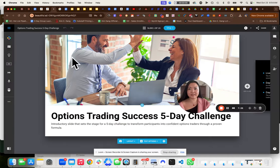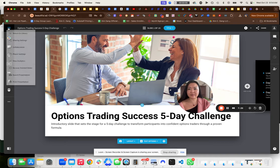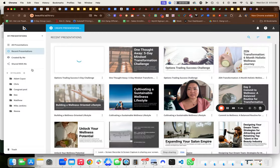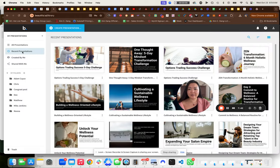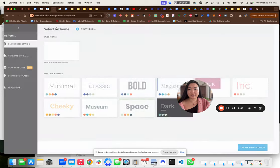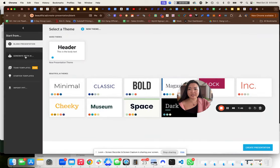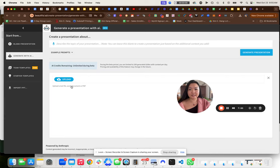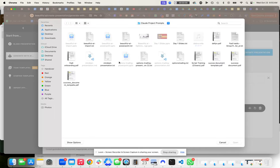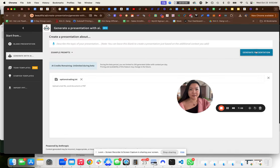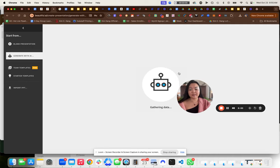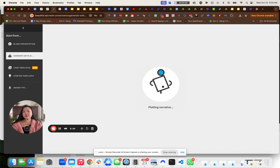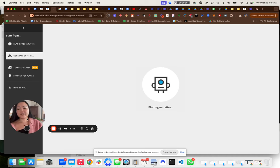Now you can go to Beautiful.ai. I've already done an example of this, but what you're going to do is click return to library and then you're going to click create presentation, generate with AI. Now you can upload it as a text file, options trading .text here. And then you can just create the presentation and Beautiful.ai will give you something to work with.